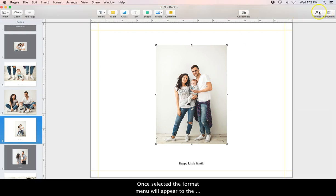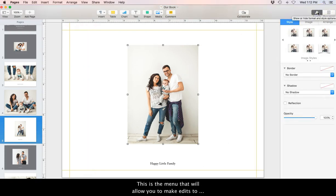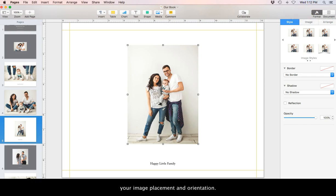Once selected, the format menu will appear to the right side of the workspace. This is the menu that will allow you to make edits to your image placement and orientation.